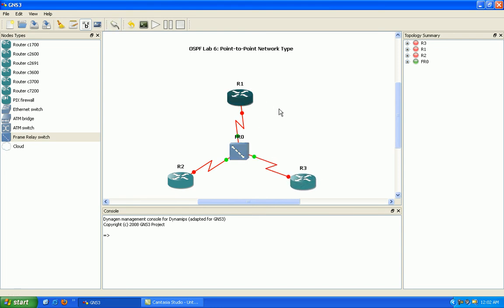So now what I'll do is I'll pause the video for just one second. I'm going to go ahead and do a simple IP addressing scheme.